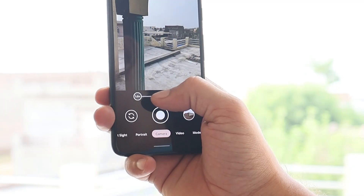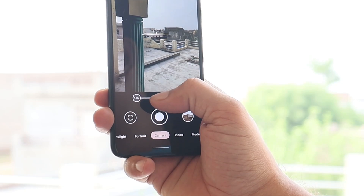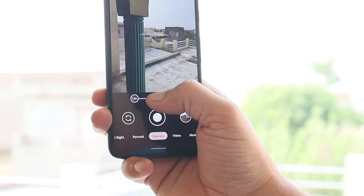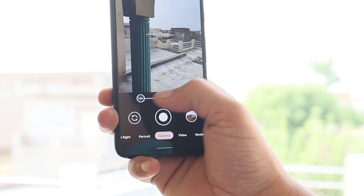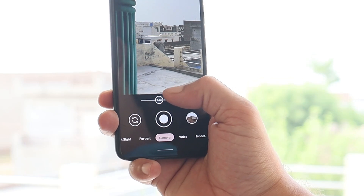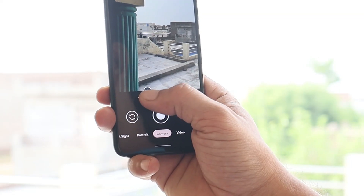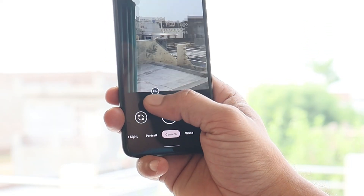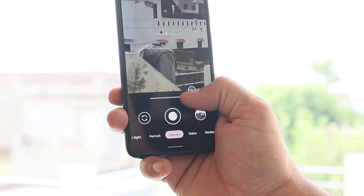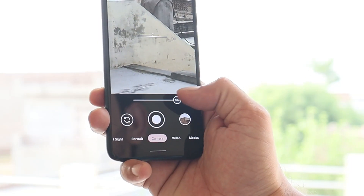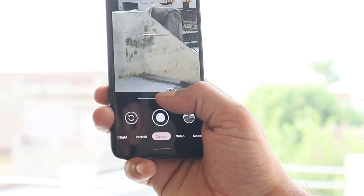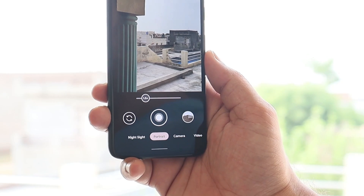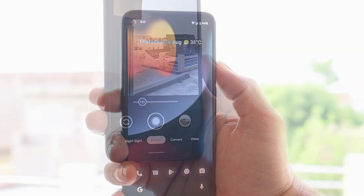With the Google Camera app, Google has again added a slider for zoom options. This was present in the initial builds of Android 12, but they later removed it and added tap options for zoom instead. Now, with Beta 4.1, they've brought back the sliding zoom option, and the maximum zoom supported is 7x.